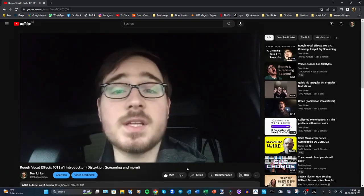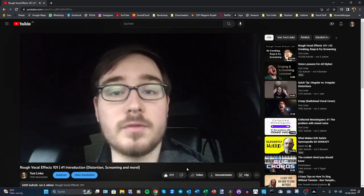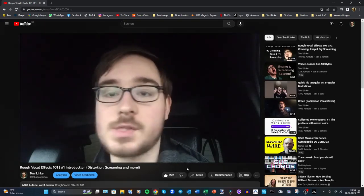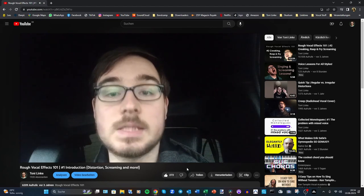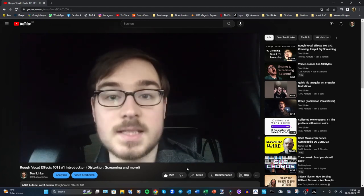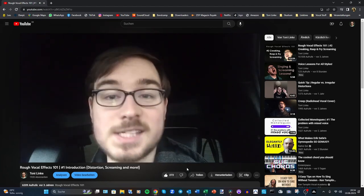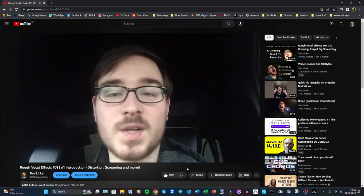I want to give you an overview of all the different distortion techniques, screaming techniques, polyphonic singing techniques — basically all the dirty stuff you can do with the voice. Now, if I already categorized all the vocal effects and screaming techniques, why would I make an update video on it?